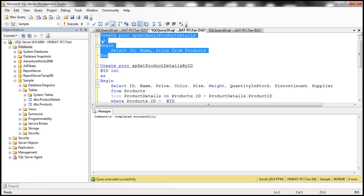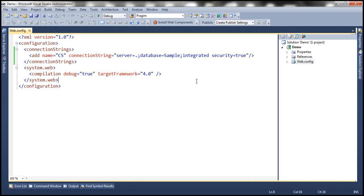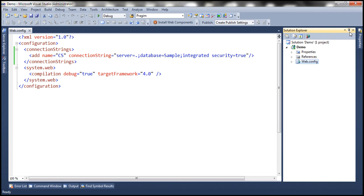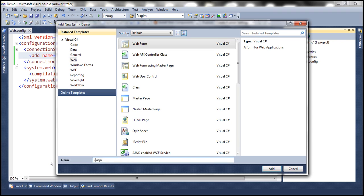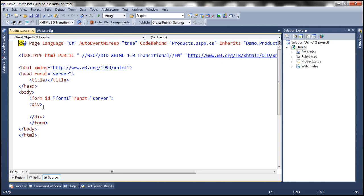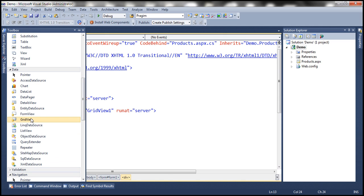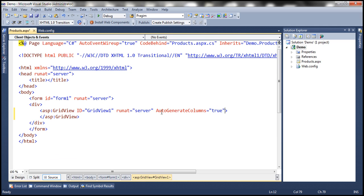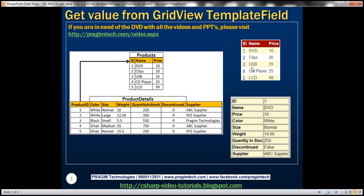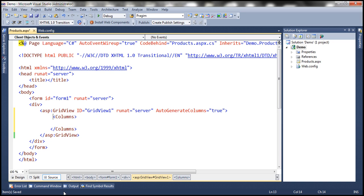Let's go ahead and create these procedures now, then flip to Visual Studio. Here I have an empty ASP.NET web application project with a connection string to our sample database already included. Let's add a new web form and name it products.aspx. On this web form, we need a grid view control — drag and drop one from the data tab. The first thing we'll do is turn off auto-generate columns.